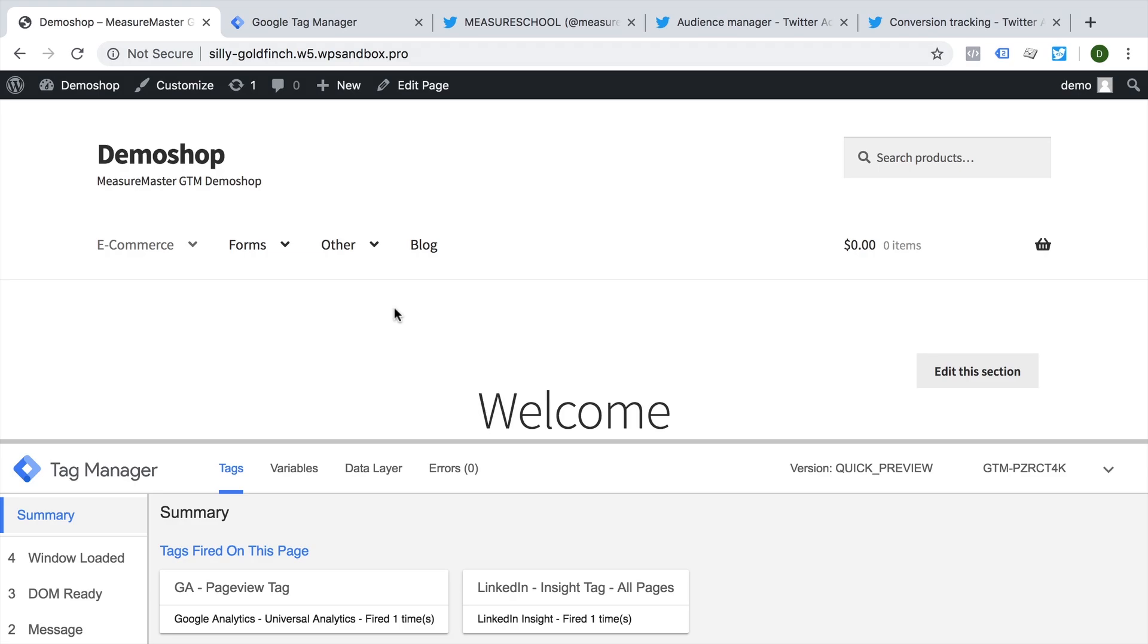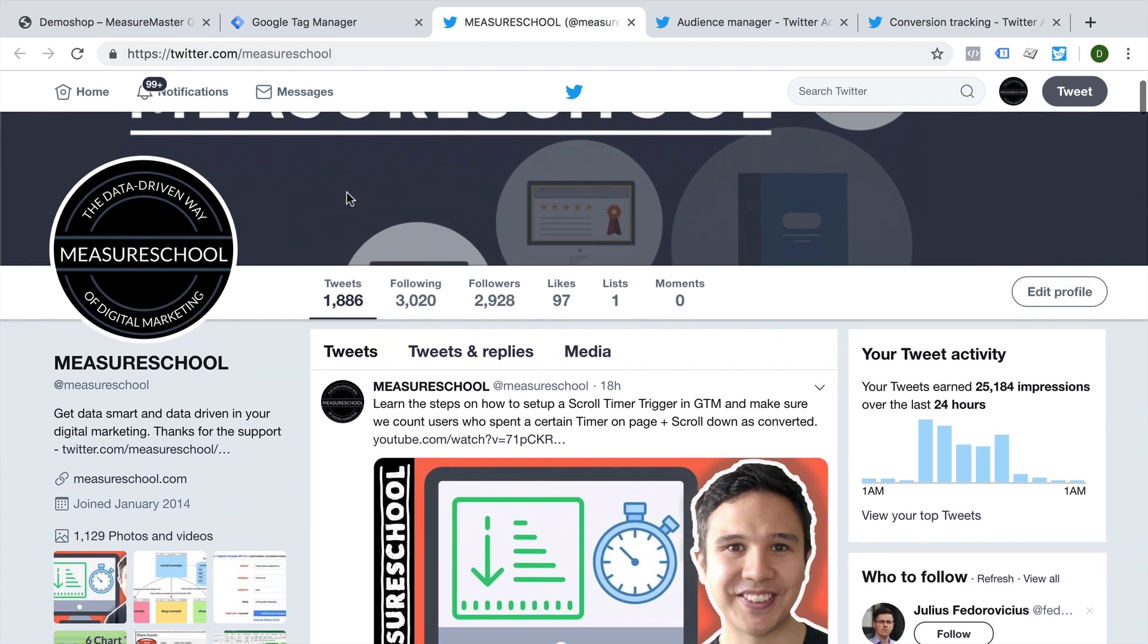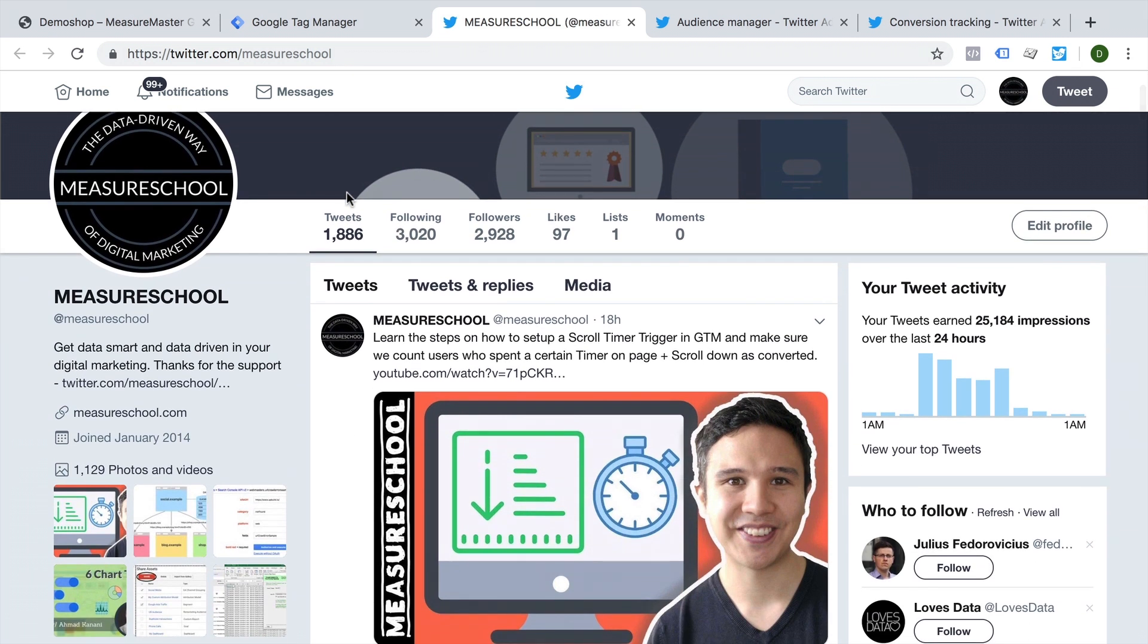All right, today our journey starts in our demo shop where we already have Google Tag Manager installed and we will now want to add to this our Twitter ads tracking. So obviously, you would need to have a Twitter account, we have one here at Measure School. So follow if you want to stay up to date with everything that we do.